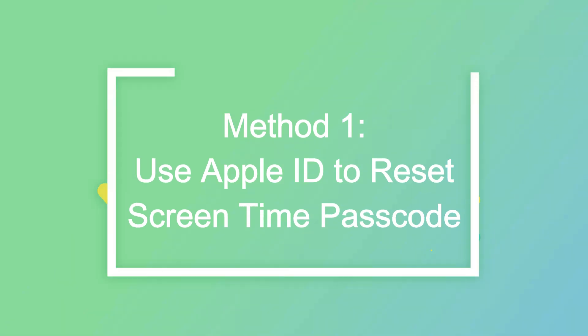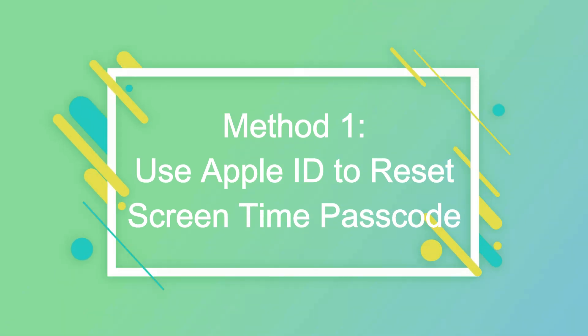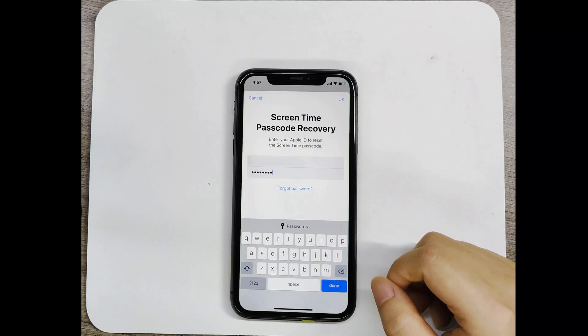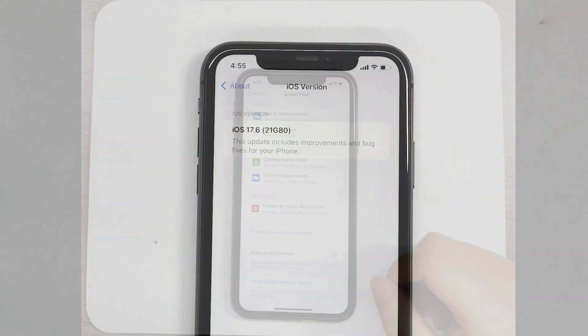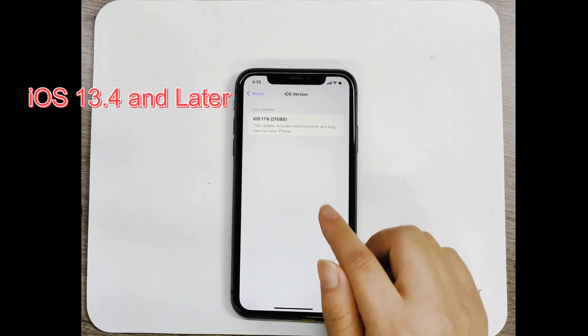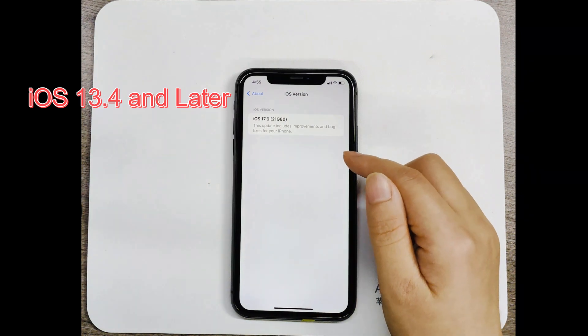Use Apple ID to reset screen time passcode. This method requires you to know your Apple ID password and your device is running iOS 13.4 and later.